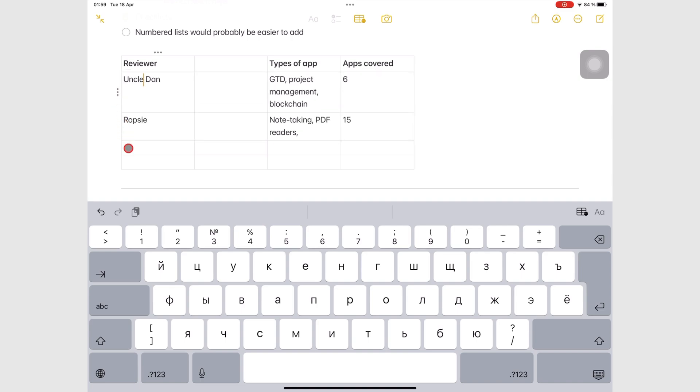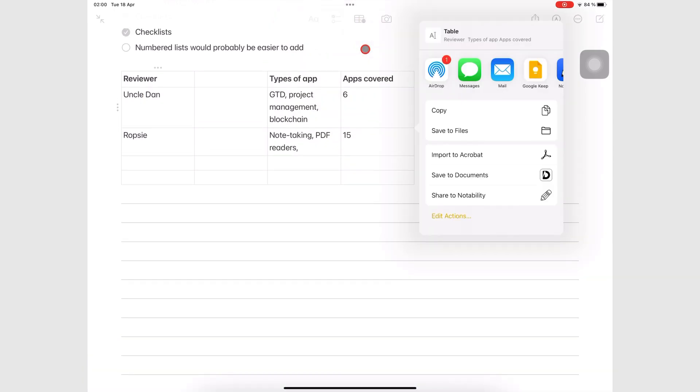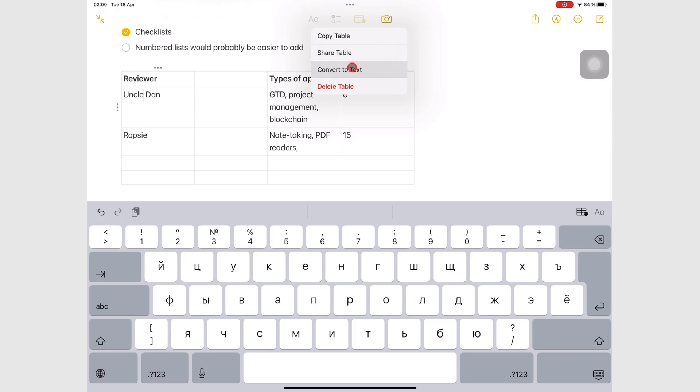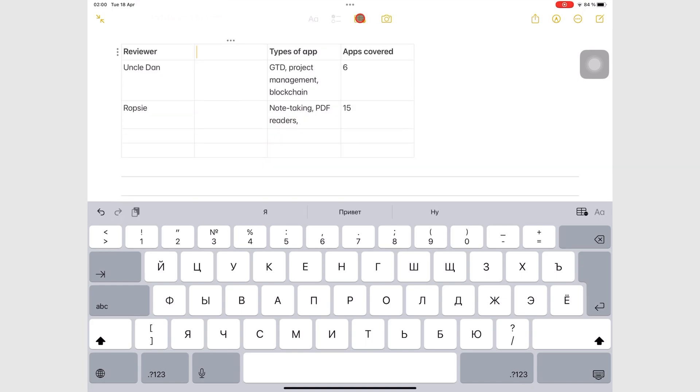The table icon, when editing a table, has options to copy the table for pasting in other apps, share the table to other applications, convert to text if you want to remove the table and just keep the text. But you will have to organize this text though, and you can easily reverse the process. And lastly, you can delete the table.